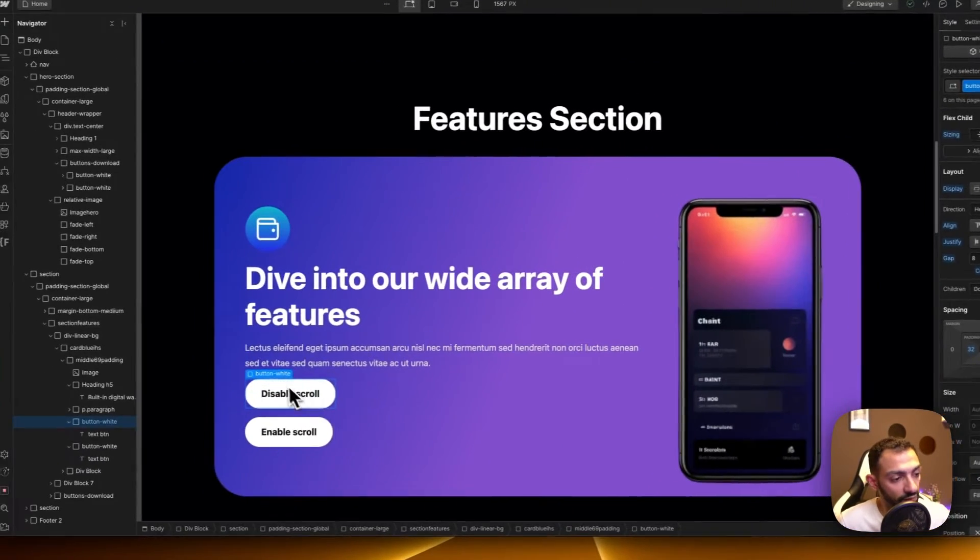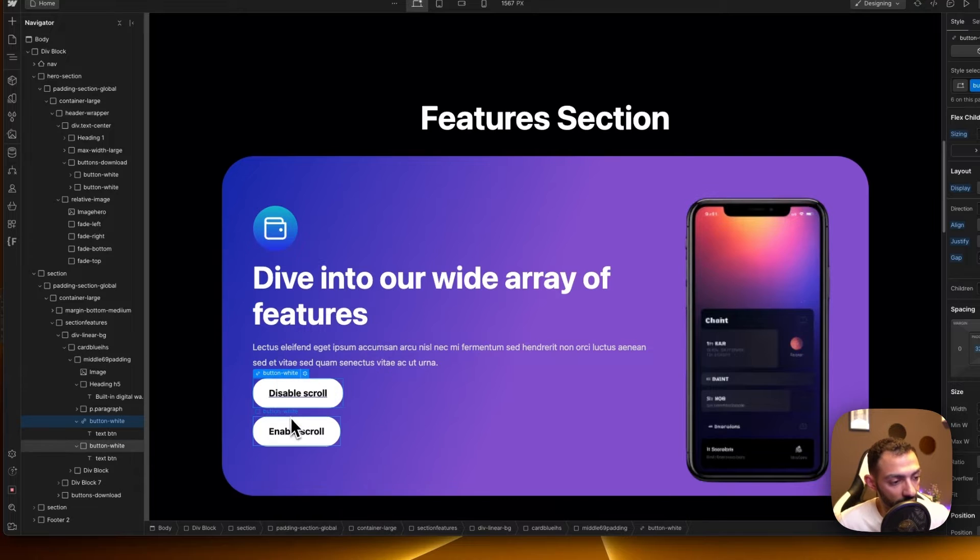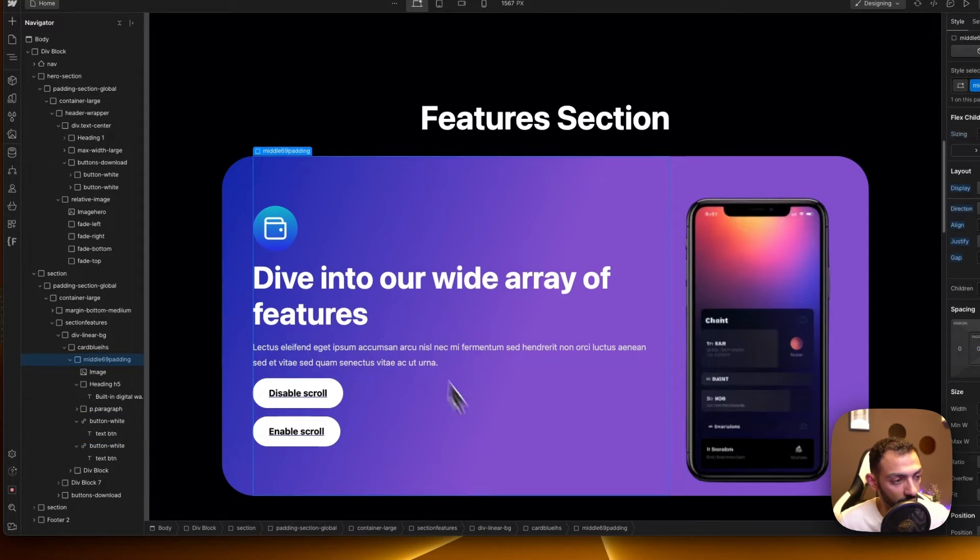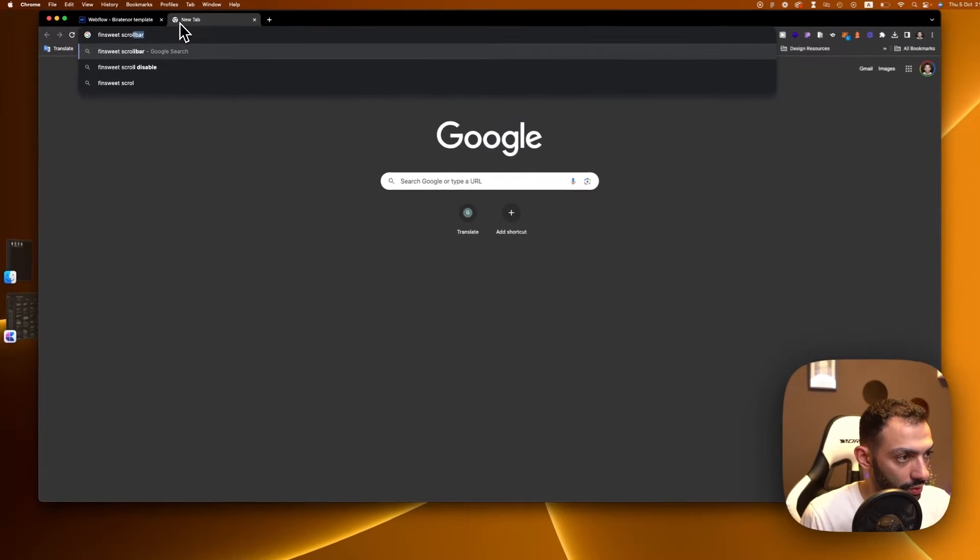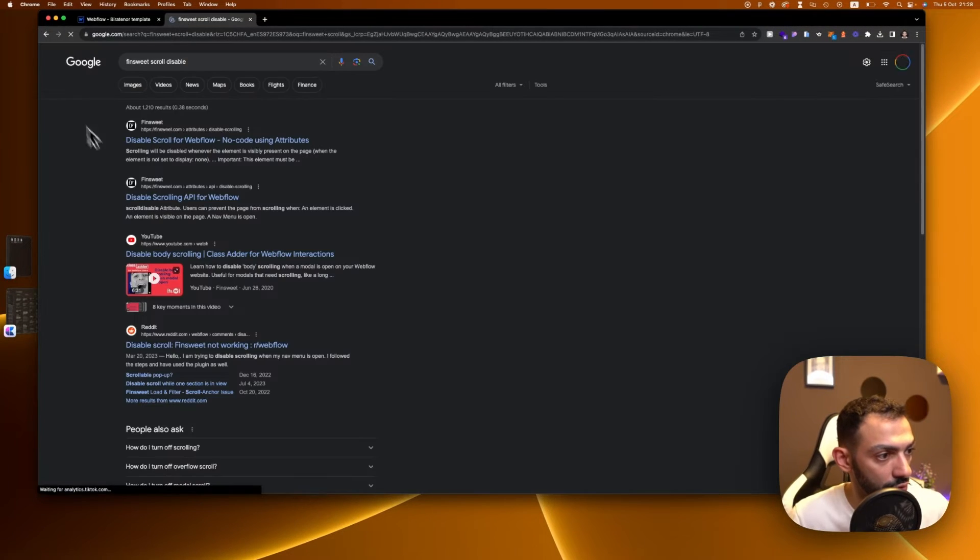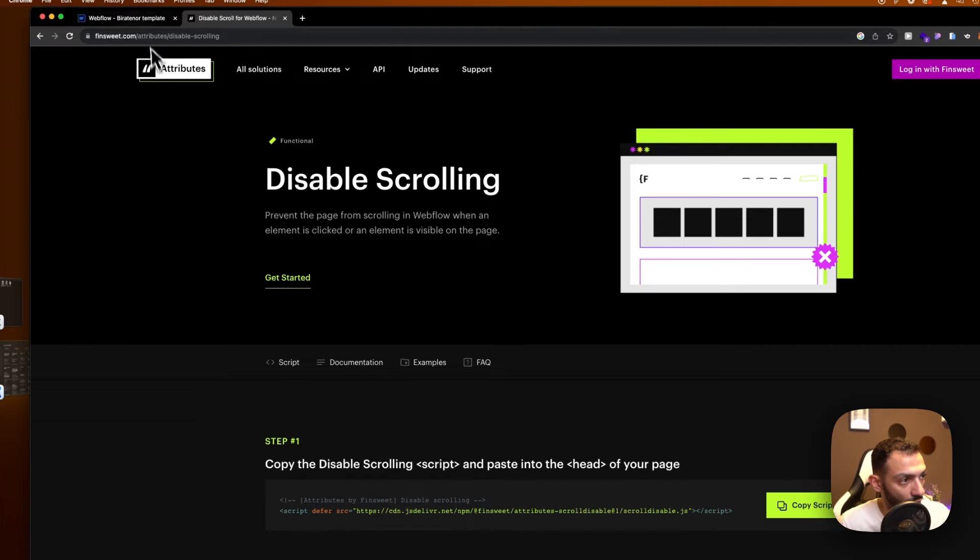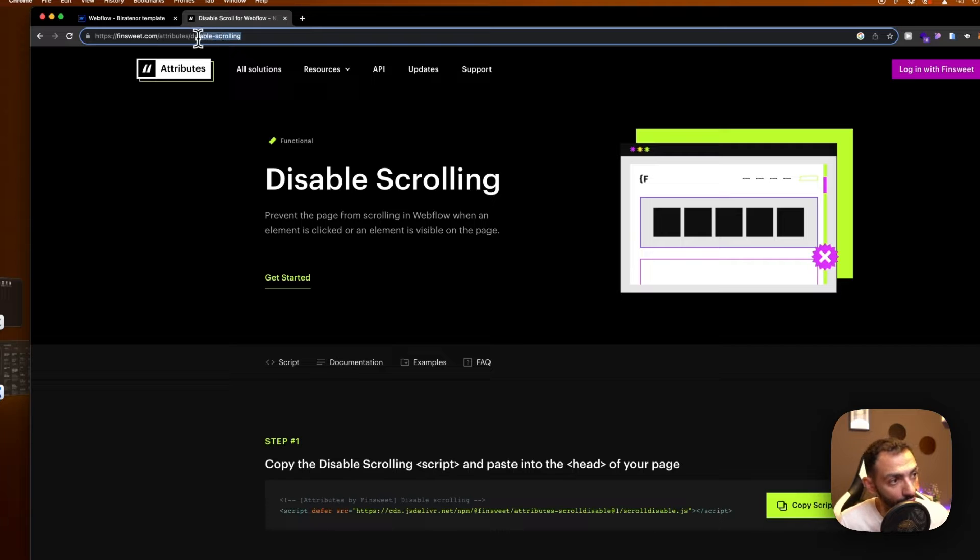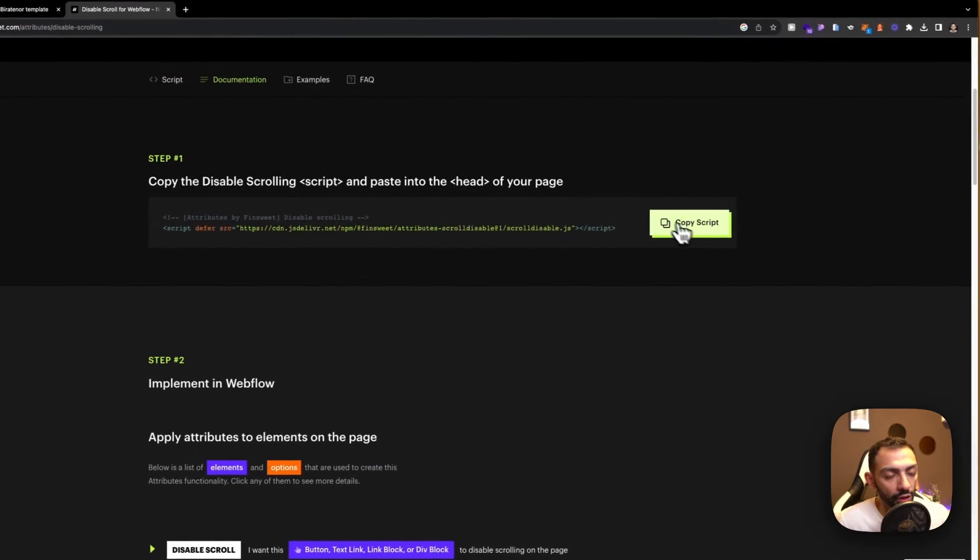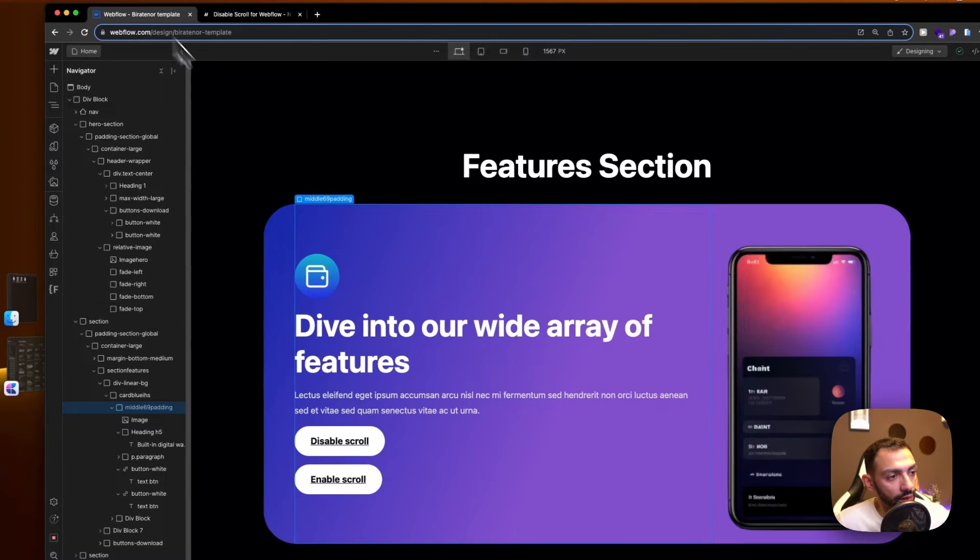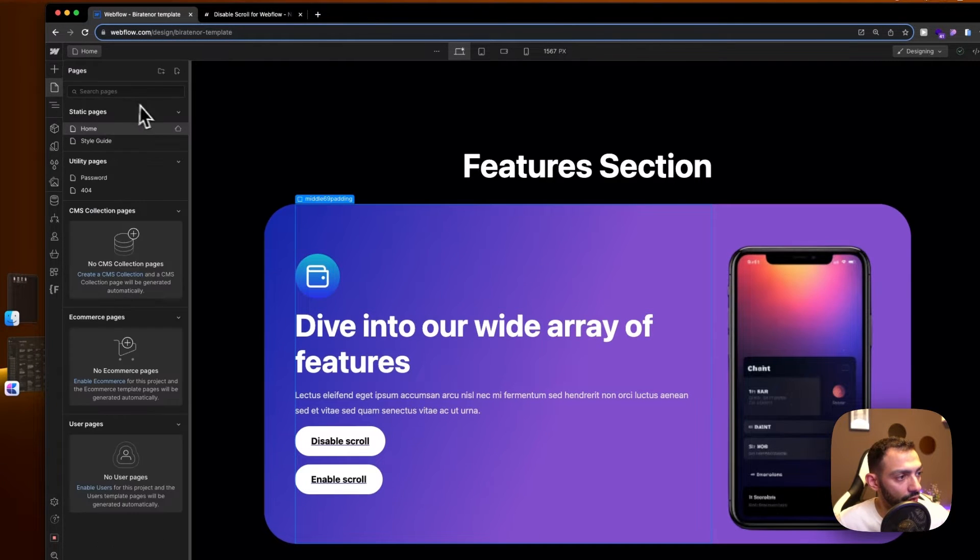Let's just make these buttons and we're going to use the Finsweet scroll disable attributes. So if you go on the Finsweet page attributes, there is a feature or solution called disable scrolling. We copy this script for it, we go to our page settings and we paste it here.